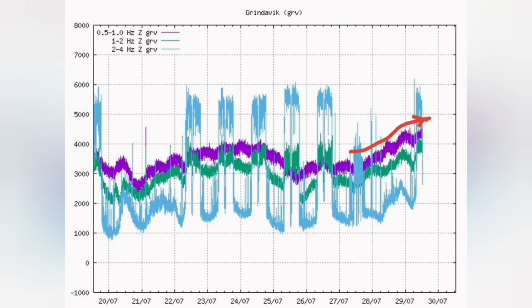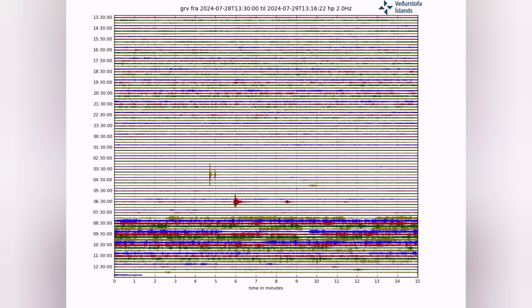This is the low-frequency signal — bursting of bubbles and movement of the magma. This seismic activity is like the bubbling of magma, or a boiling liquid or fluid.